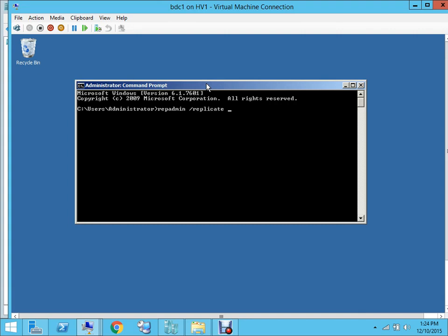The destination domain controller is DC3 - that's where we want to force replicate. The source domain controller is DC1, and then the name of our domain is shirma.local.